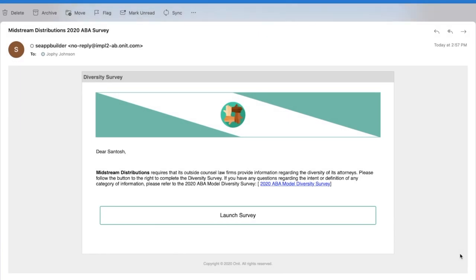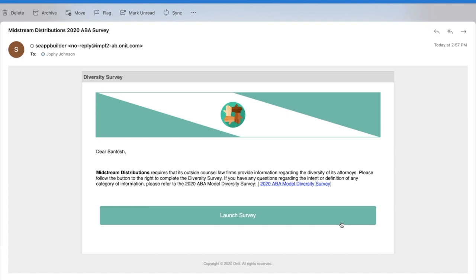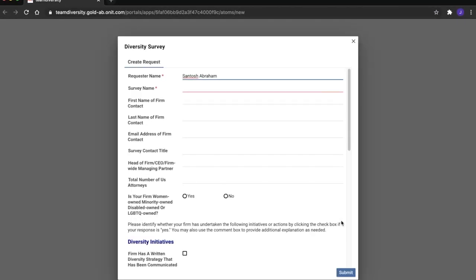Santosh sees that he's received a survey request from one of Oaktown Law Firm's clients, Midstream Distributions. Santosh follows the link provided in the notification and is taken to a simple intake form. Here, Santosh can provide all the appropriate details describing Oaktown Law Firm's push to increase diversity within their organization.